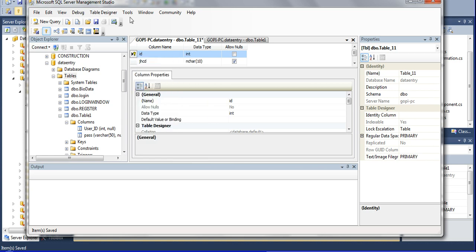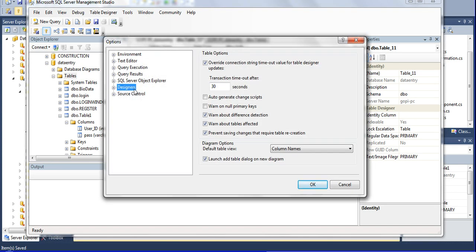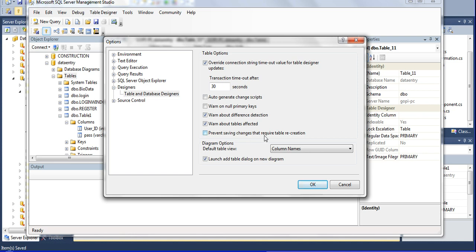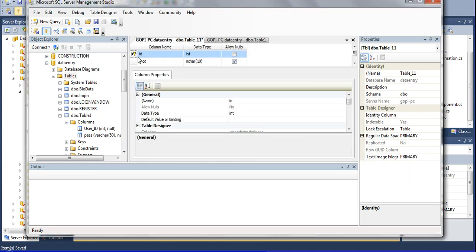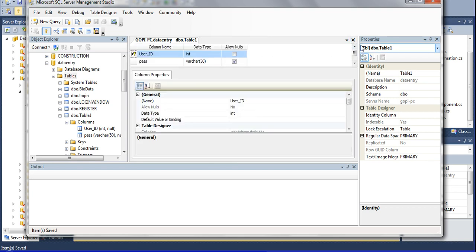Go to Tools, then Options, then Designer, then 'Table and Database Designers', and uncheck 'Prevent saving changes required for table re-creation'. Click OK. Now go to the primary key, set it, remove the old one, then set the primary key and save. It will be saved. Close it and it will also be saved.